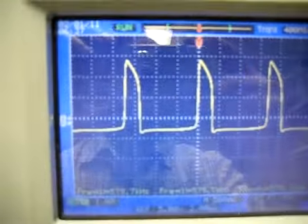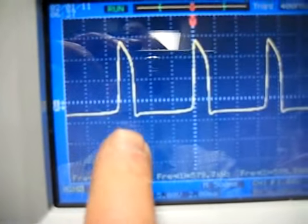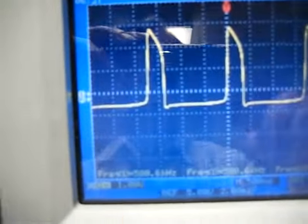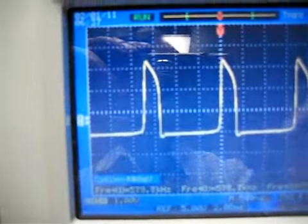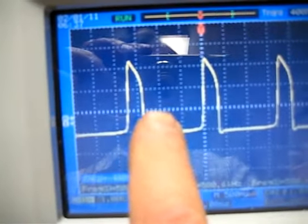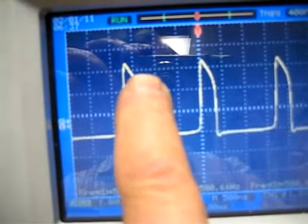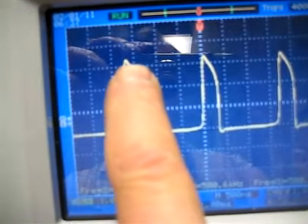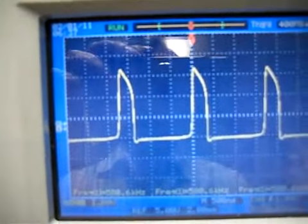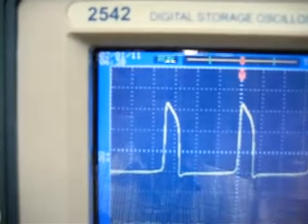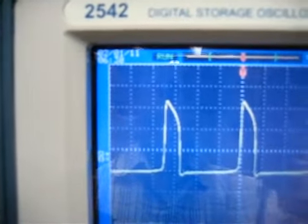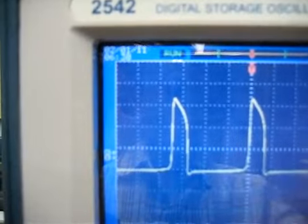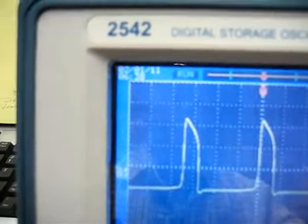And now we'll look at the voltage. It's 1 volt per division. So if we bring this down, we have 1 volt, 2 volts, 3 volts, about 3.4 volts there, almost 3.5. That's what the scope's indicating.